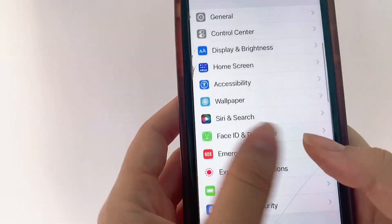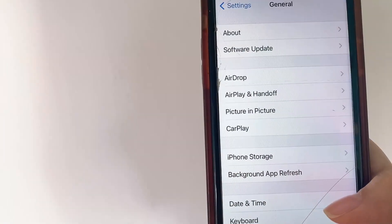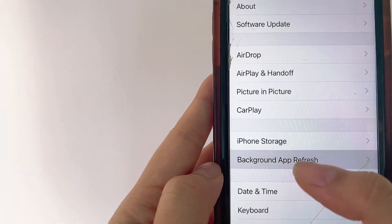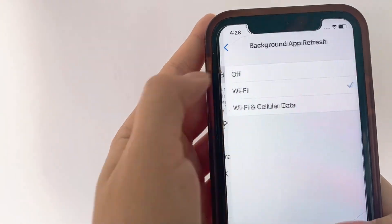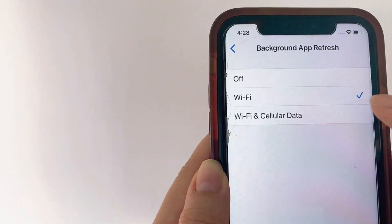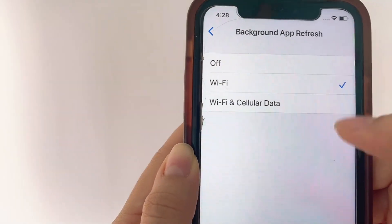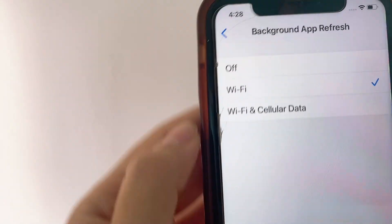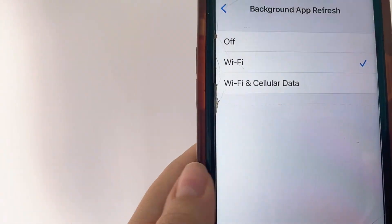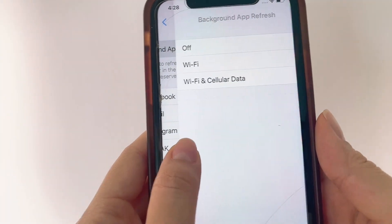Once we've done that, we're going to head back to Settings and go to General. Click General, then click on Background App Refresh. Here you just want to make sure that you select either Wi-Fi or Wi-Fi and Cellular Data — either one is totally fine. Just make sure that you don't have it set to Off, as it's important for loading the page and downloading the app without any issues.